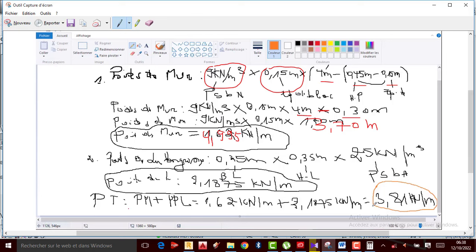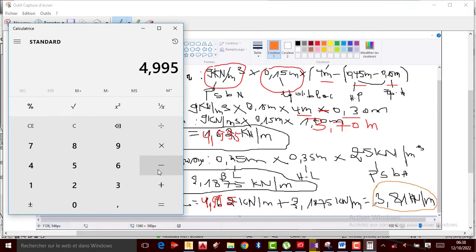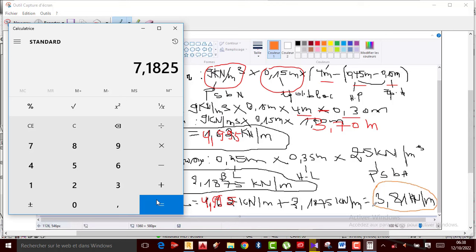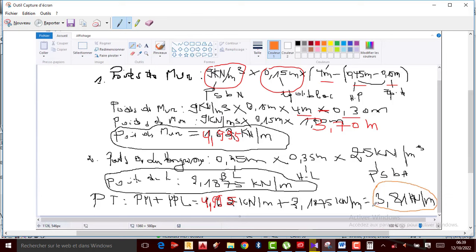Le poids de la longrine, ici tout est correct. C'est juste question de prendre le poids total, donc le poids de 1000, qui n'est rien d'autre que la valeur trouvée ici. On aura 4.995 kN/m qu'on va additionner avec 2.1875 plus 2.1875, et ça donne la valeur de 7.1825, qu'on arrondit à 7.18 kN/m.